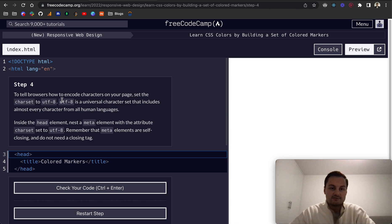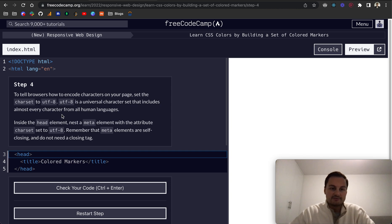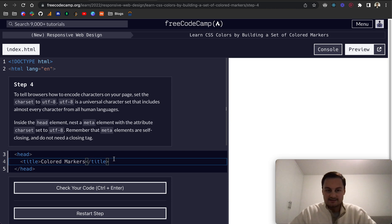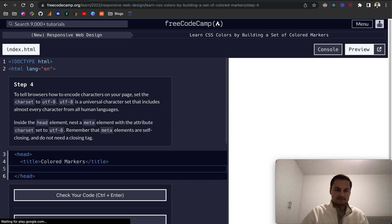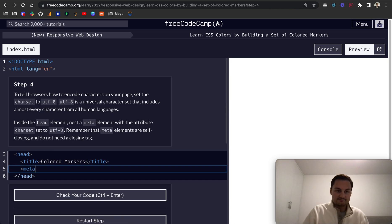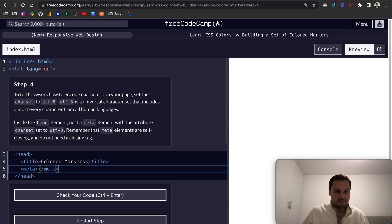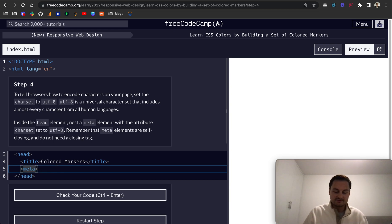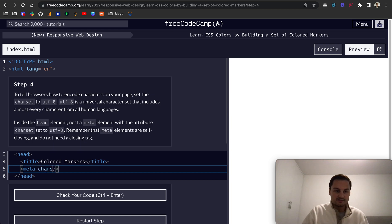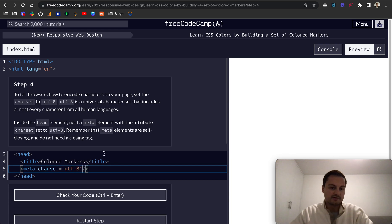Step four: To tell browsers how to encode characters on your page, set the charset to UTF-8. It's a universal character set that includes almost every character from all human languages. That's inside the head tag, so we'll do a meta tag. Actually sorry, the meta tags are self-closing, so I forget that. Like that, and then I believe charset will just equal UTF-8, and we want to close off that string there. There we go, perfect.